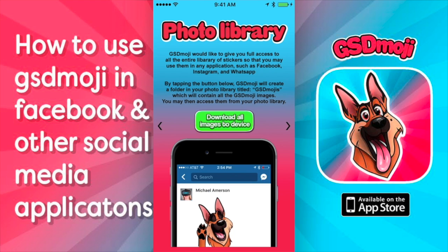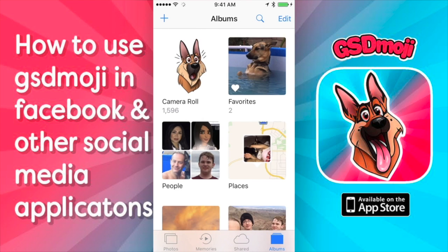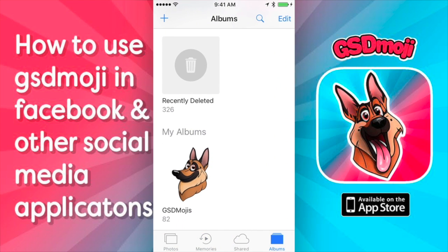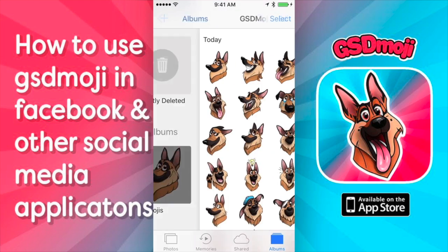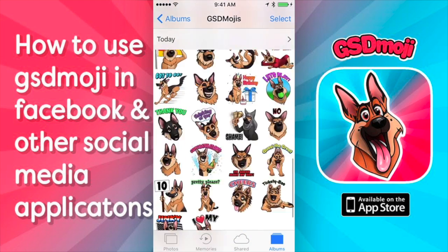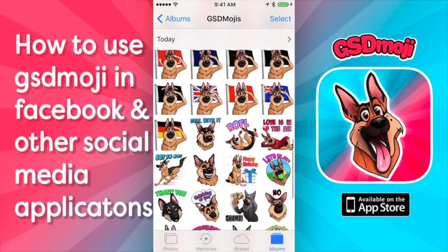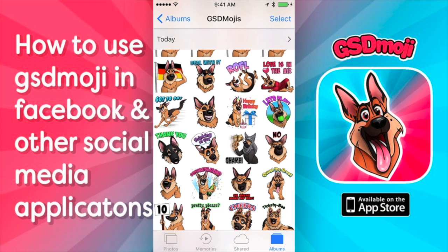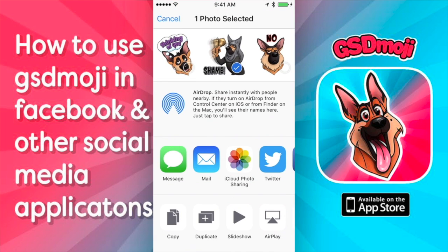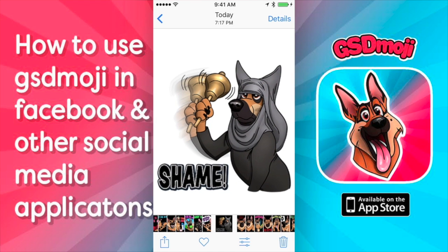Now all the images are on your device. If we click on our home screen and we go to photos, if we scroll down to the folder called GSDemojis, here you will find all of your GSDemojis in a folder called GSDemojis on your device. At that point, you can look at them, you can send them to Facebook, email, wherever, or however you want to use it.